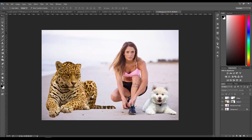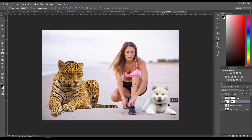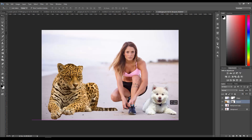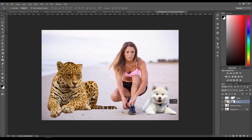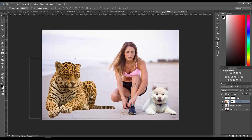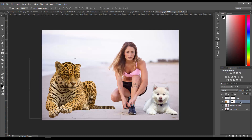I already brought in my images and I usually just want to place them in an area where they look like they could belong. In this case I'm going to have the leopard on the side and the dog here. The first thing we want to do is fix the lighting so that it matches between all three subjects.